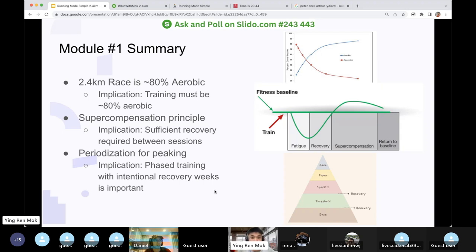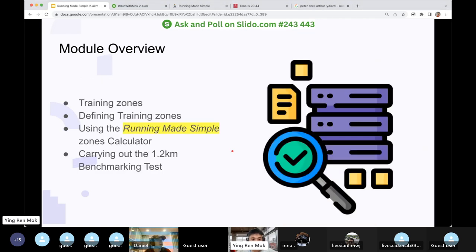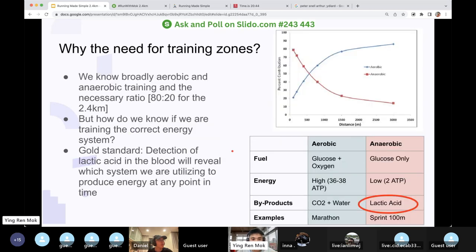This is very logical. You asked me to train in the aerobic zone, but how do I know it's the aerobic zone? That's where training zones come in. We're going to learn about training zones, how to define them, how to use our calculator, and how to carry out the benchmark test. So why is there a need for training zones?